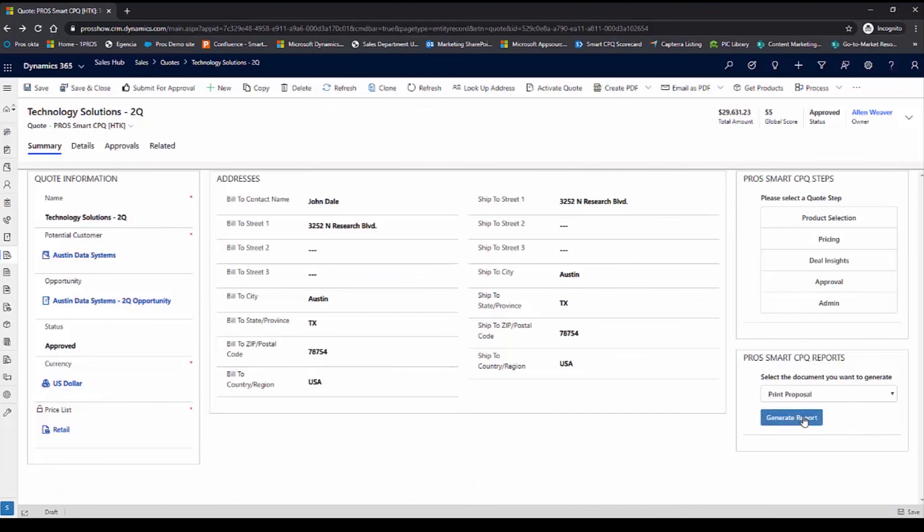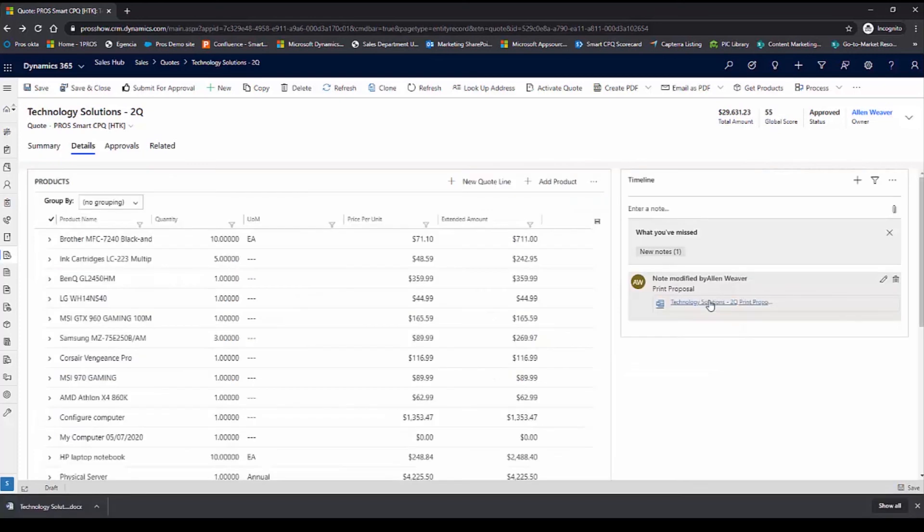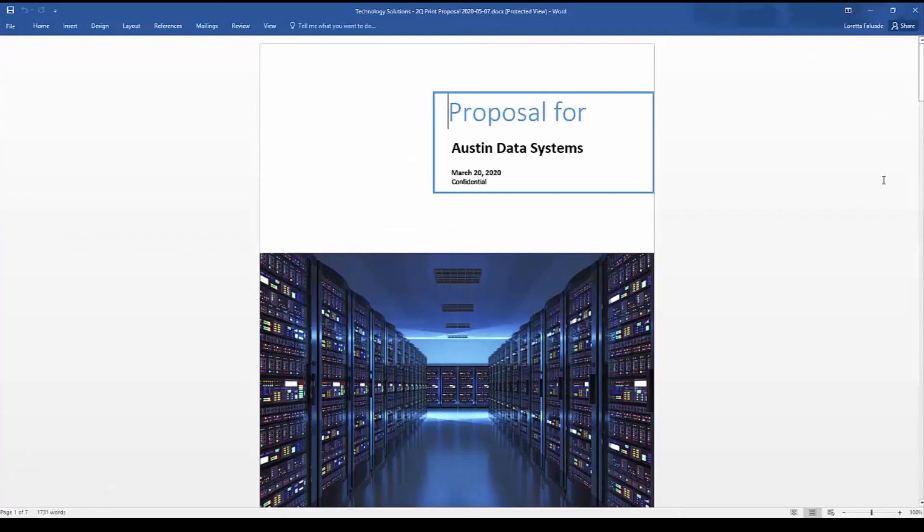I can generate a proposal document for my customer. Once a proposal is generated, I can download this and now send out the final proposal to Austin Data Systems.